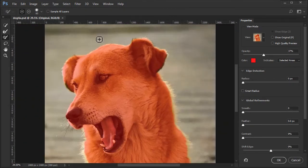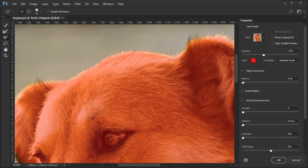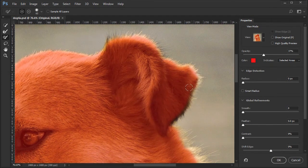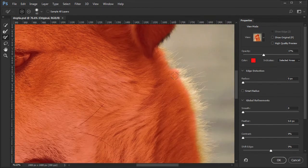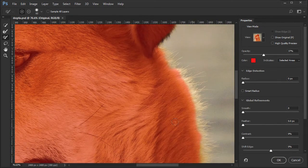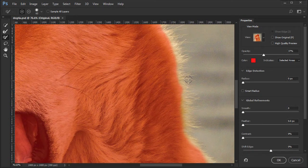If you paint outside of where you want to, hold down the Alt or Option key and paint over the mistake.